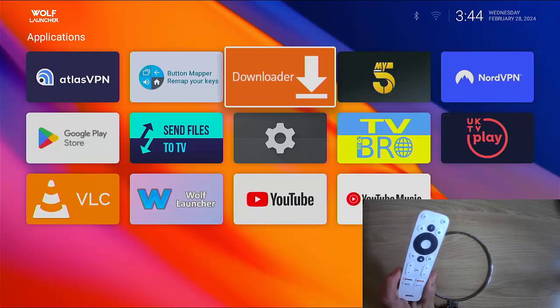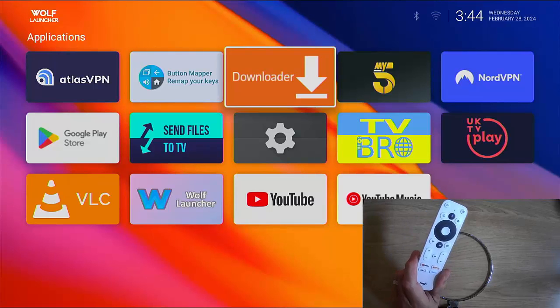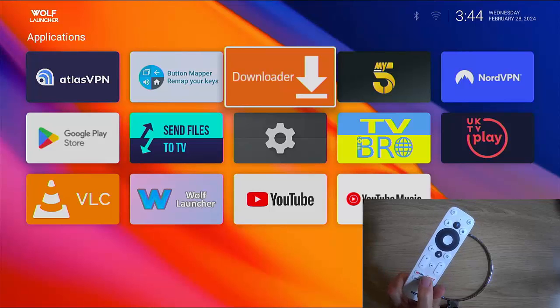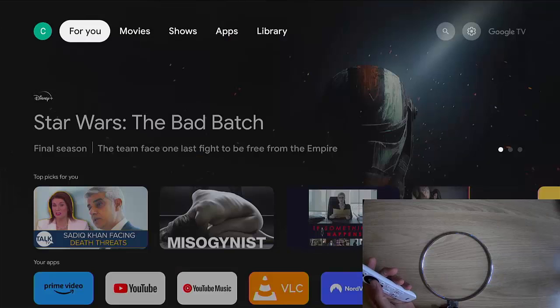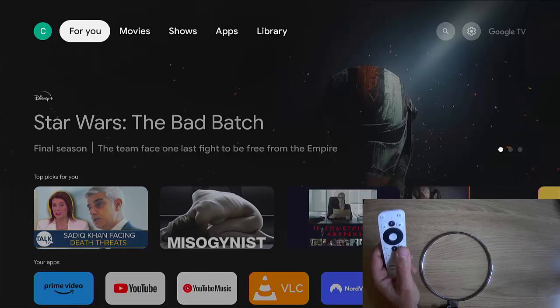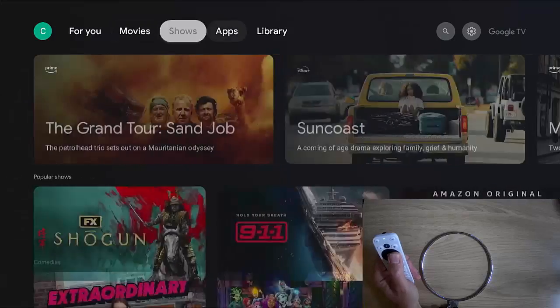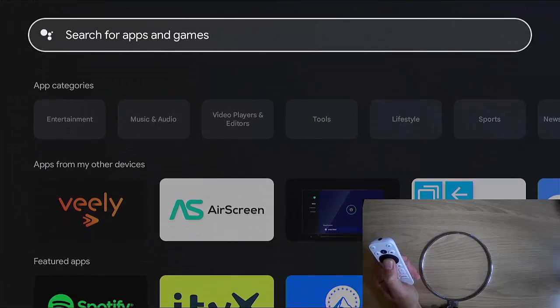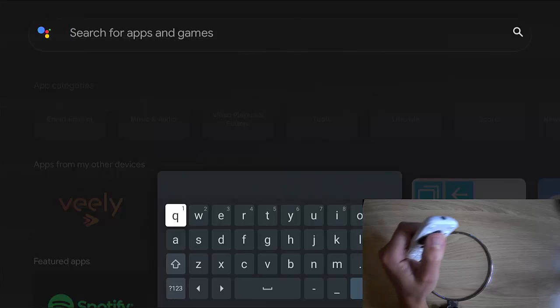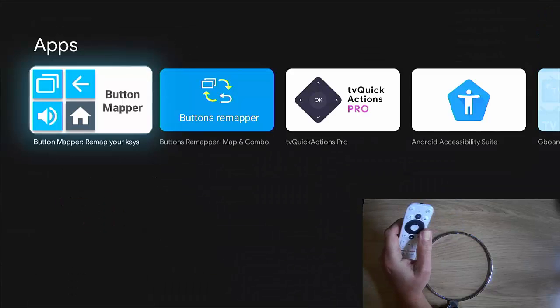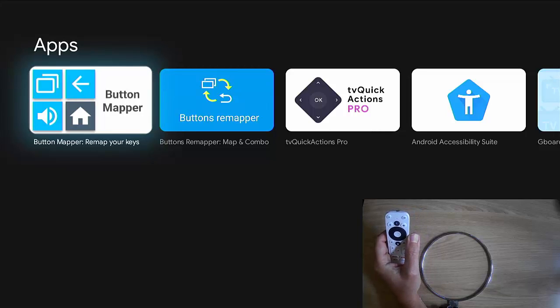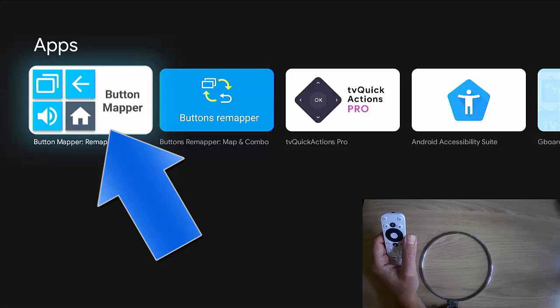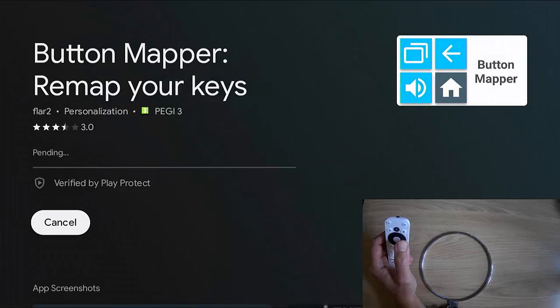Now, how do you do that part of it? Now, how do you set one of these buttons up to assign it to Wolf Launcher? So what we need to do is we need to make sure we're back to the normal stock home screen and go across to apps down to search for apps and games. And we need to search for button mapper. And there you go. It's the very first one there with the three blue icons and the black icon with the house button mapper, remap your key. So make sure that's highlighted middle button and then middle button again to install.